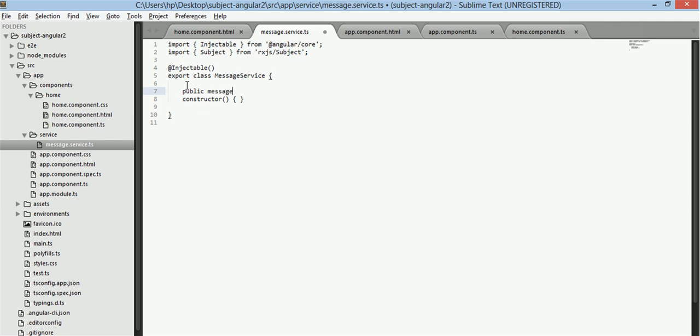Now we will add a subject here. public message equals to new subject of type string. Note that we will have to give this type else it won't work.